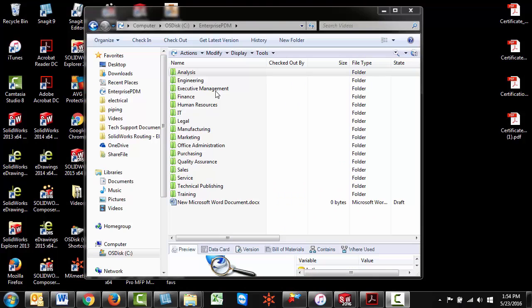Hey guys, Rodolfo Gutierrez here with GoEngineer. I'm part of the tech support engineering team and in this quick tips video I'm going to show you how to add a folder inside of your vault to your list of favorites in Windows Explorer.